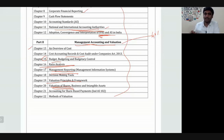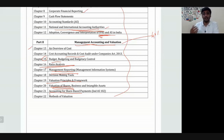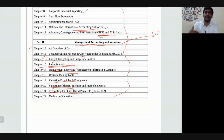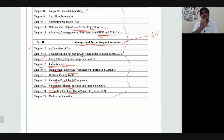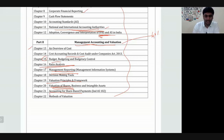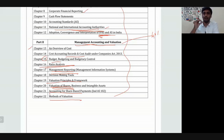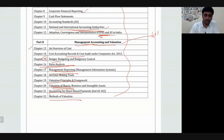Chapter 18 covers decision making tools — tools used for decisions like going for expansion or cutting down expansion. Chapter 19 is valuation principles and framework — how to value the company and its assets. Chapters 20 and 21 deal with share-based payment — for example, if purchasing an asset by giving shares instead of cash, how to value the asset and the shares. Chapter 22 covers methods of valuation — various methods to value the company.